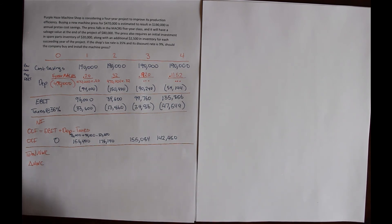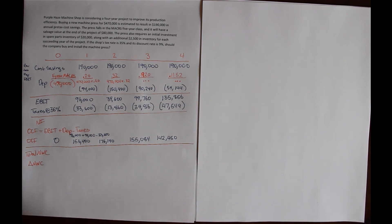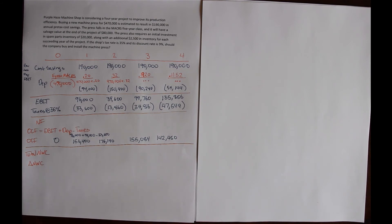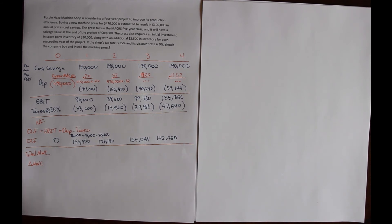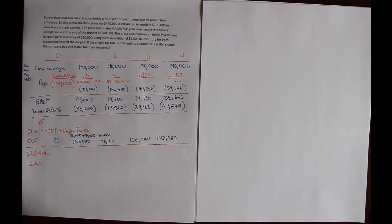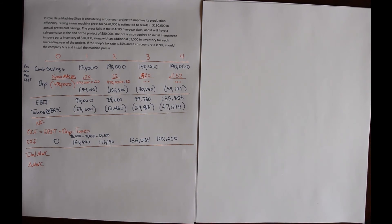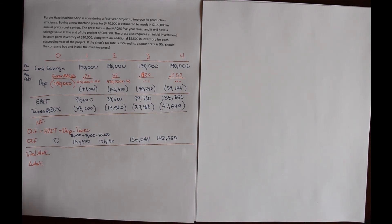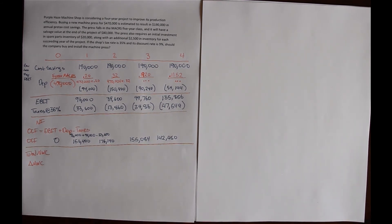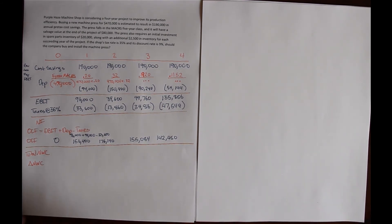We go back to the problem and it says the press requires an initial investment in spare parts inventory of $20,000. So whenever we see initial, we're always thinking this is our initial investment, our initial cost. That's what's happening in year 0.